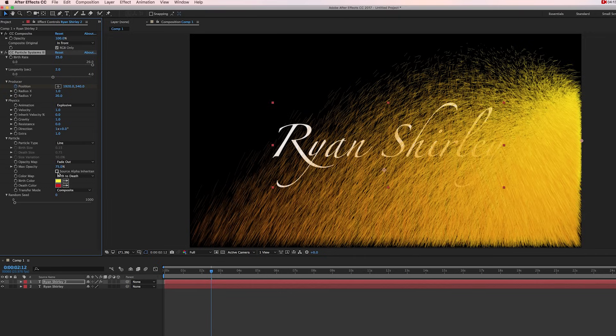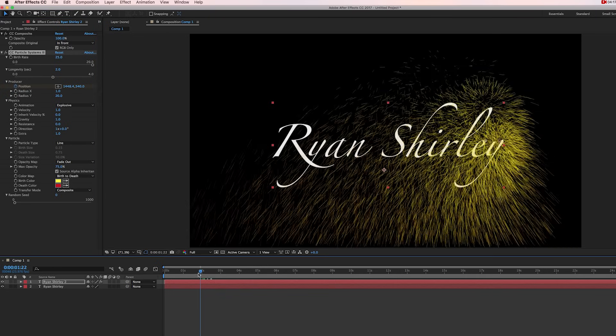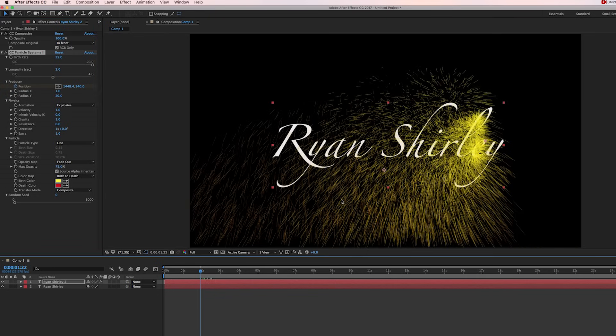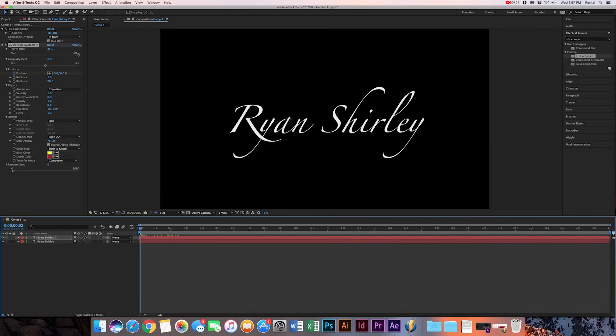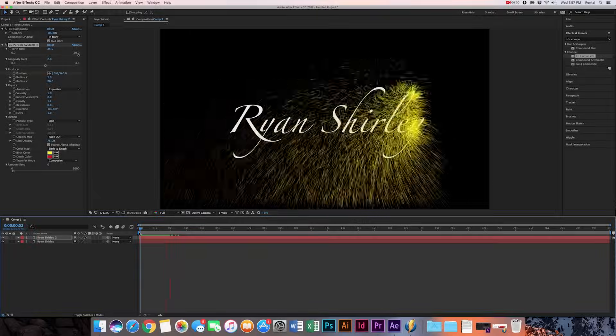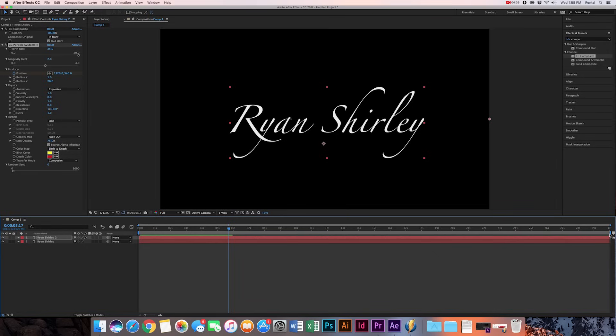Now one thing that's important is we're going to hit this source alpha inheritance. And what that does is it links the explosion of the particles only to where the letters are. So let's take a look at it as it goes across the screen. So the particles are only being emitted from the letters, which is pretty cool.